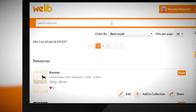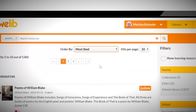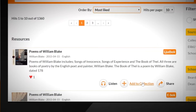If we do a search we can use filters and also sort the results. We can show what has been most liked.